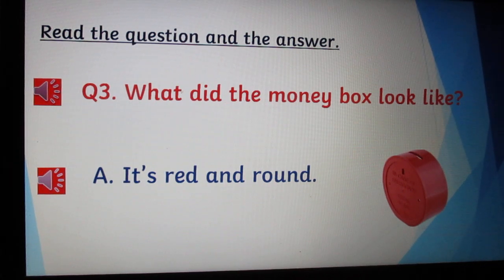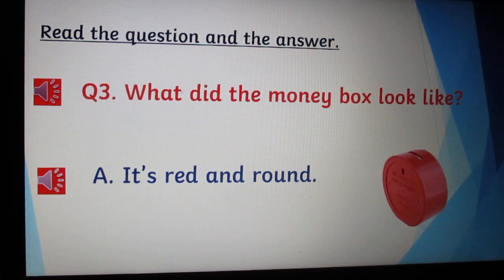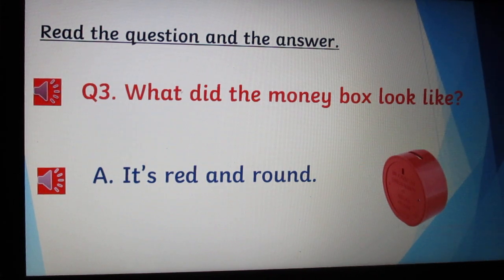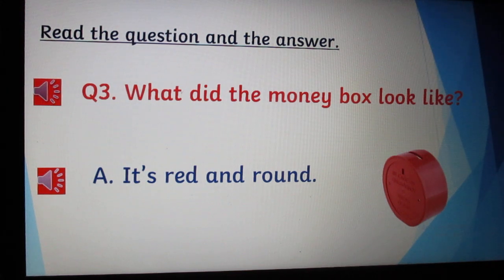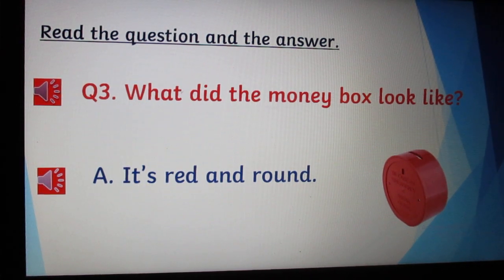Slide number 6. Last week we learned how to answer two questions. Today, the third question. The question is: What did the money box look like? Answer: It's red and round.